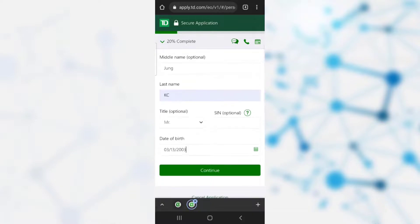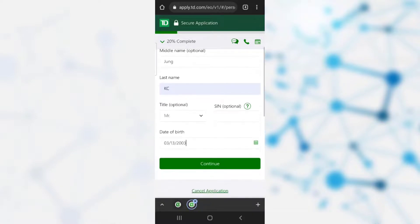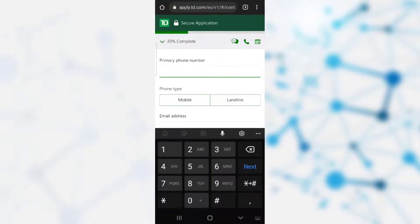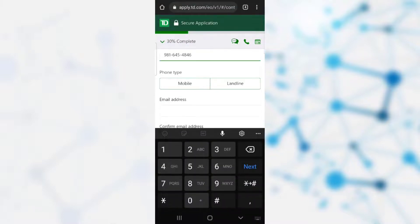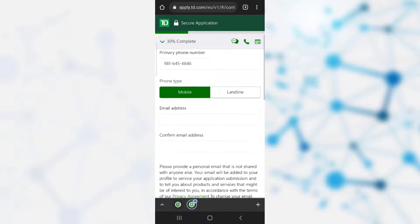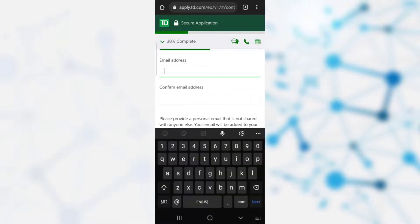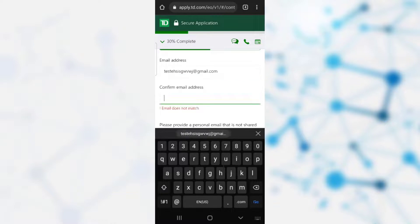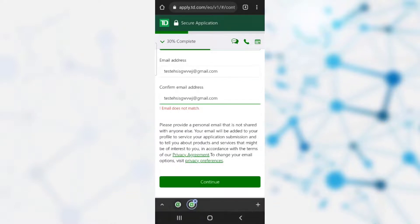You need to provide your contact information. The first thing is your phone number, and you need to select your phone type — mobile or landline. Then provide your correct email address, and confirm it by entering it again. After doing this, click continue.